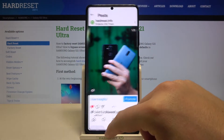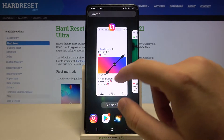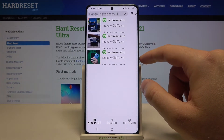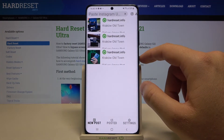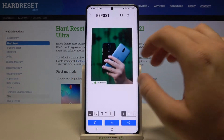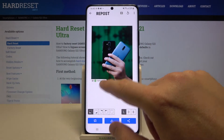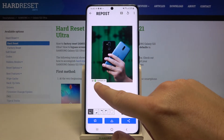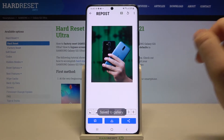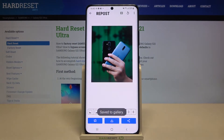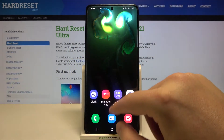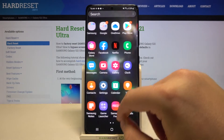Then just simply switch to the application. As you can see, it saves three pictures that were in the post. I would like to take this one — we can remove this signature by clicking right here, and we can save by clicking on the middle button. So right now when we go to our gallery...